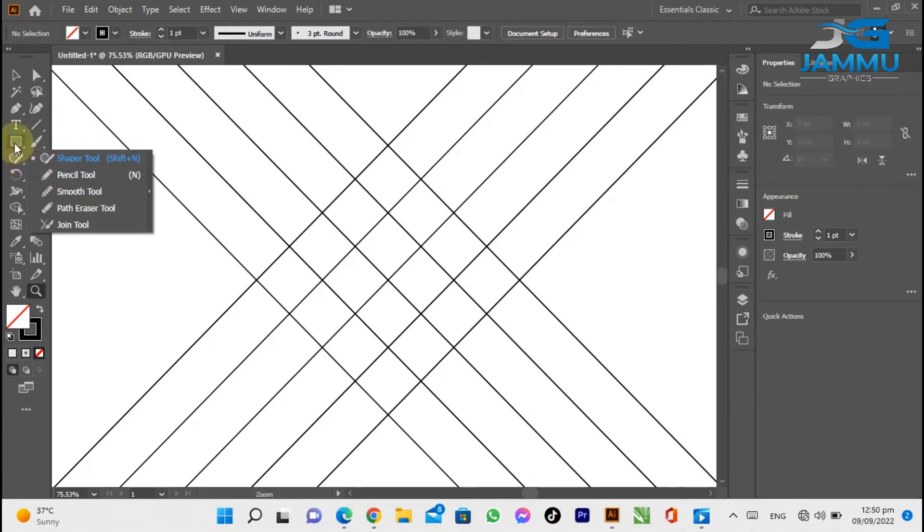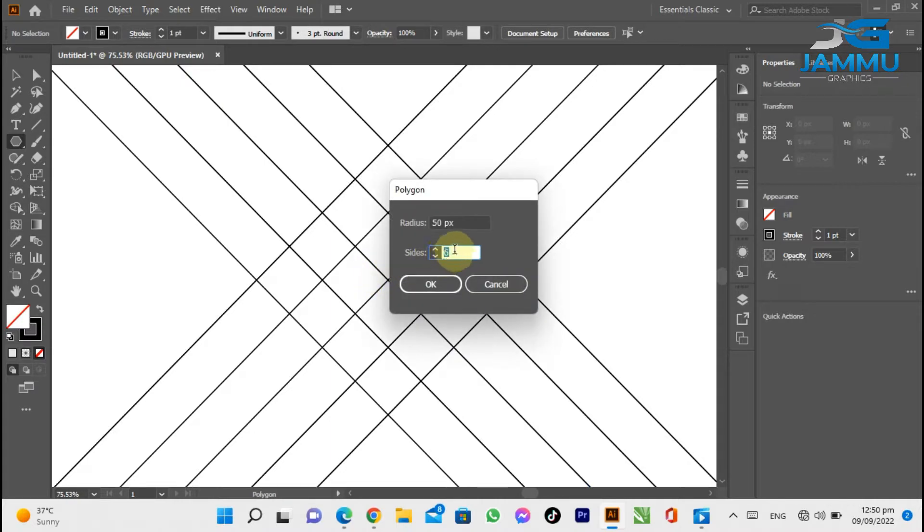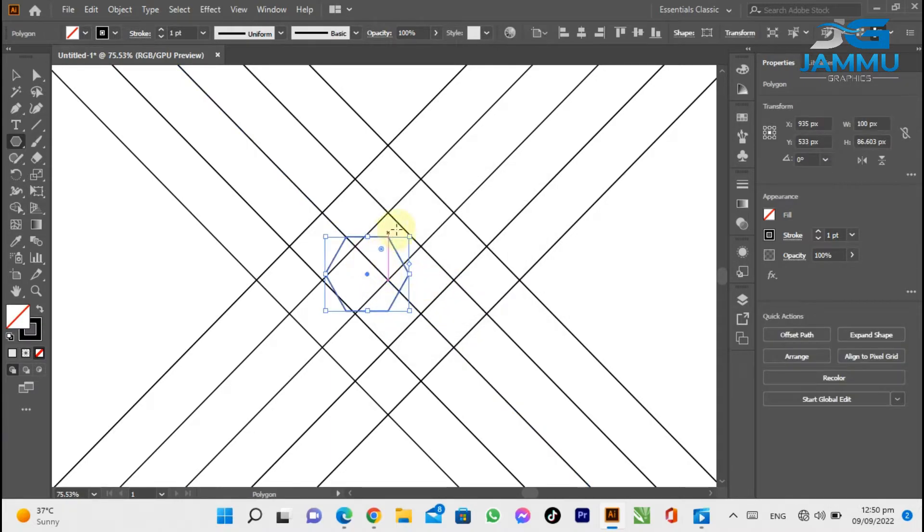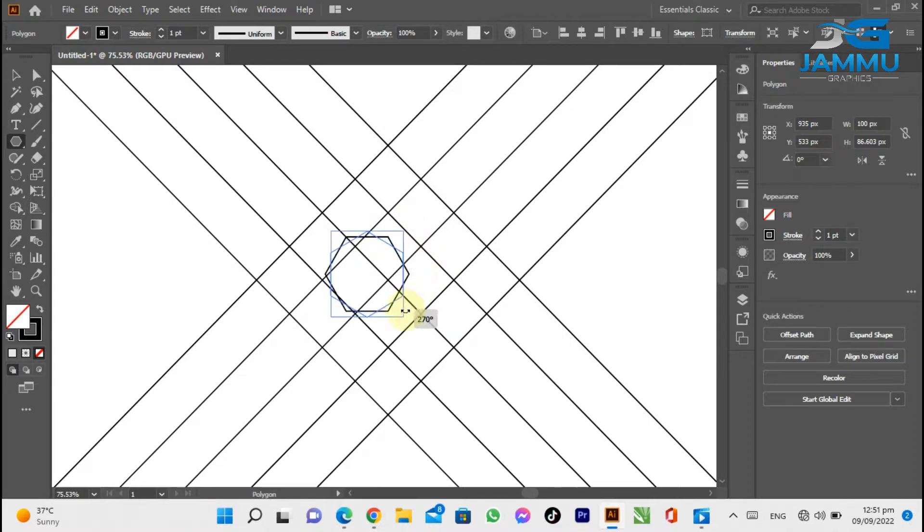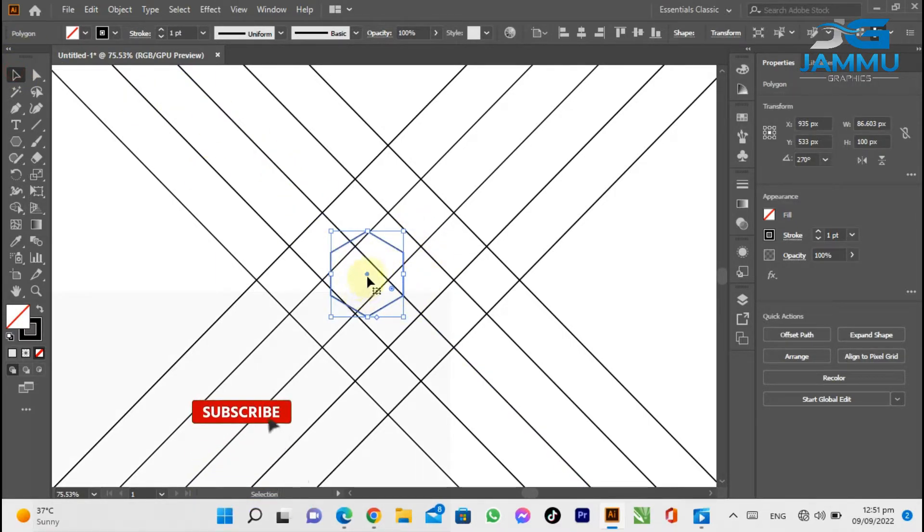Select polygon from the tool menu, rotate it, and adjust it to the perfect position.